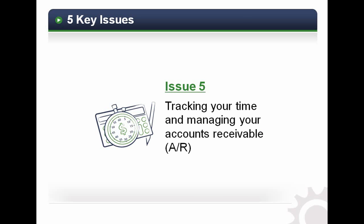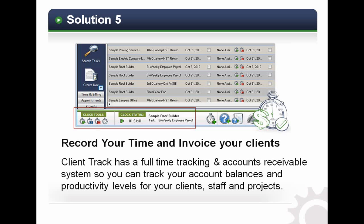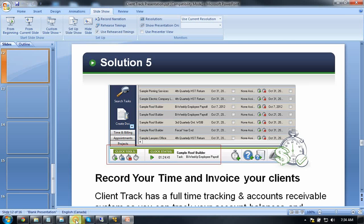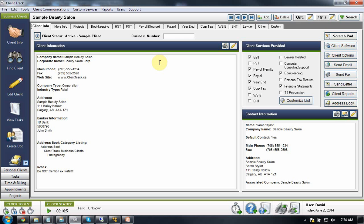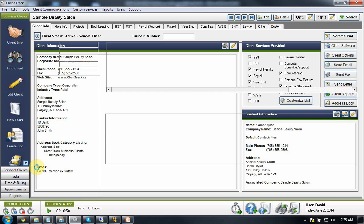The last major issue is time and billing — tracking your time, doing your accounts receivable, and all that type of stuff. This is a necessary part of running any accounting practice. You have to record your time and do invoicing based on all your work, and Clientrack has created a solution that allows you to easily track your time and do that. I'm now going to open Clientrack to show you the actual program. Essentially, we've divided your clients into two groups: your business clients and your personal tax clients, allowing you to see all the T1s and all the work you need to do.